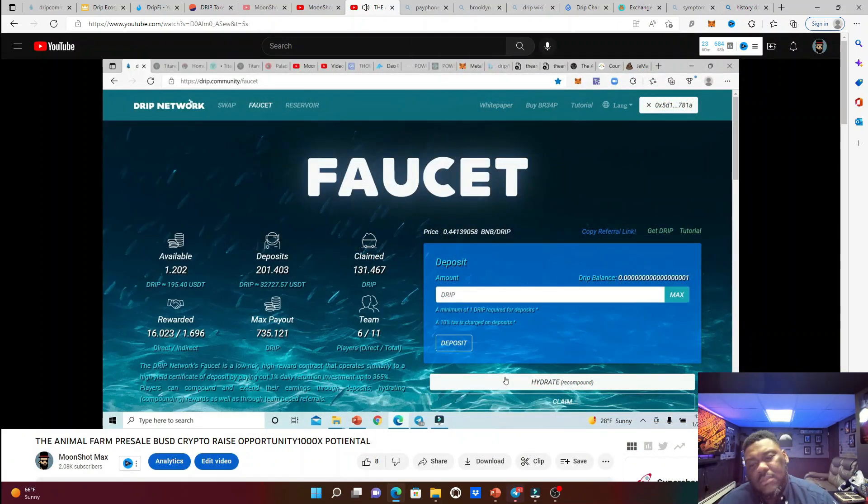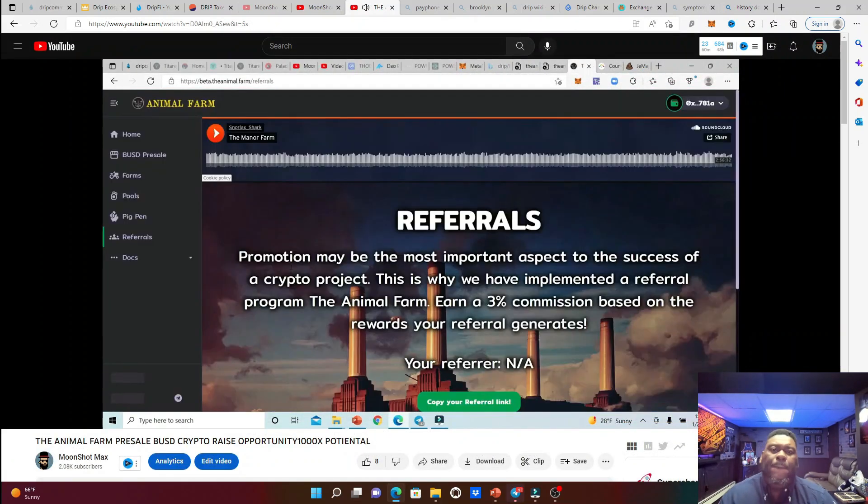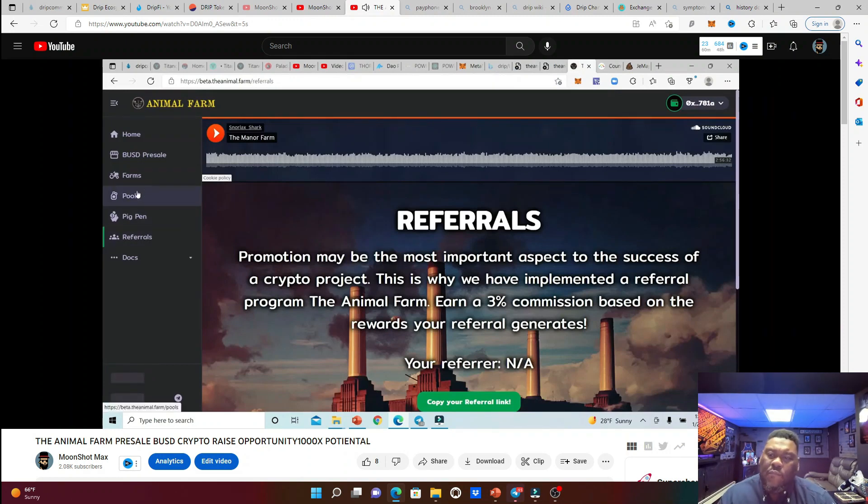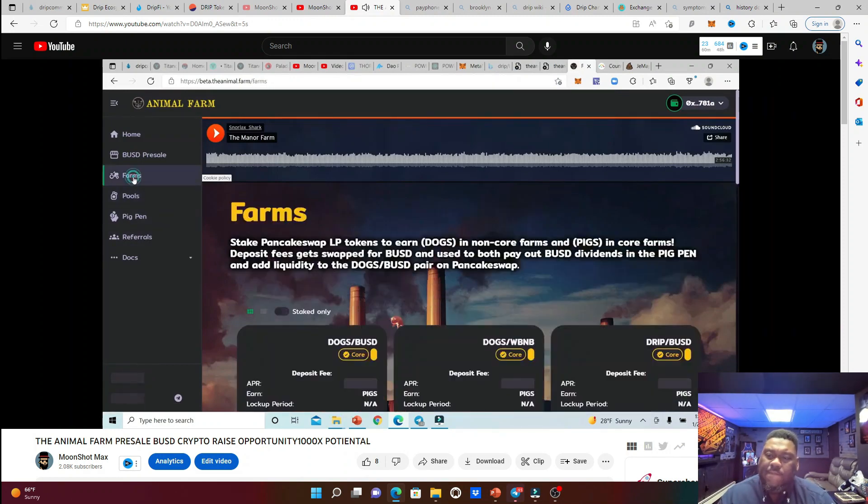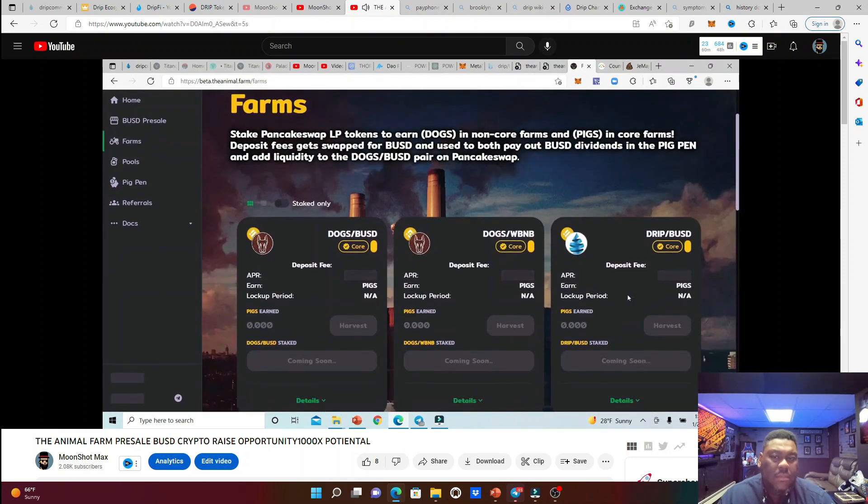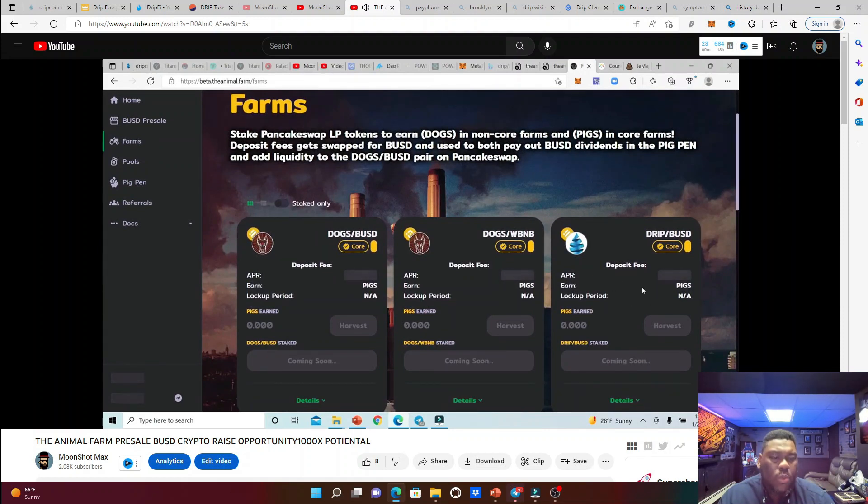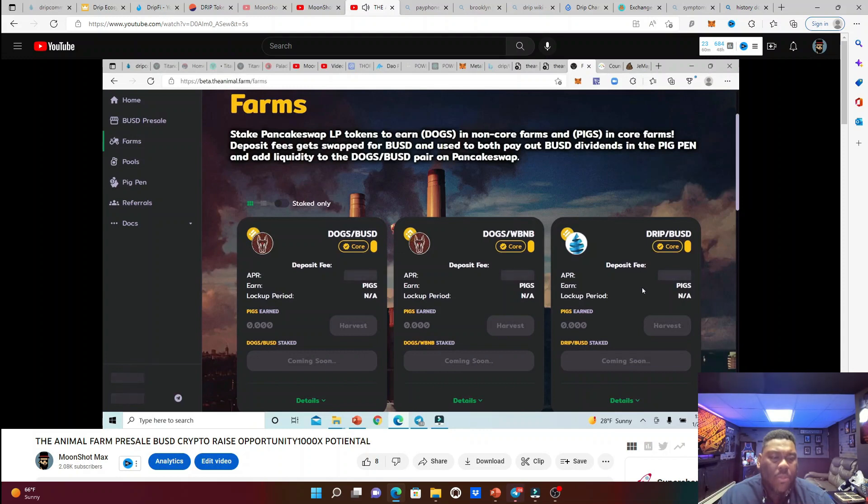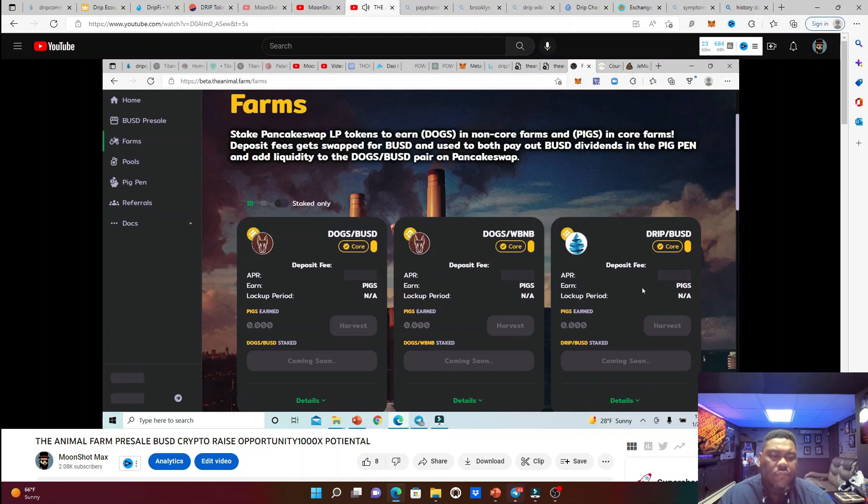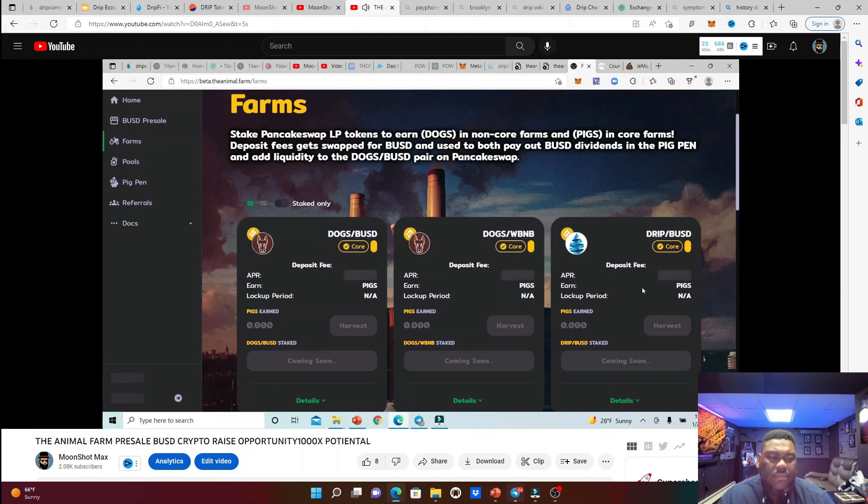If we go back to the animal farm guys, let's go back to the farms. You see this drip slash BUSD right here in the farm. This is a new use case for drip. This is where more people is going to go buy drip to take it out of circulation, to lock it up in the drip slash BUSD farm right here. The more drip that's coming out of circulation, the more the price of drip is going to go up because it is deflationary.